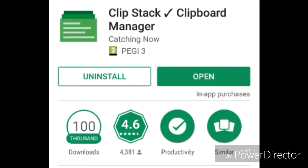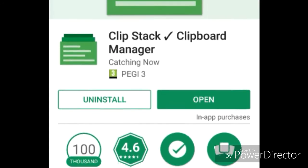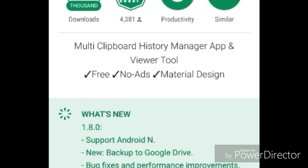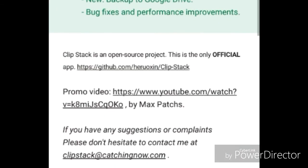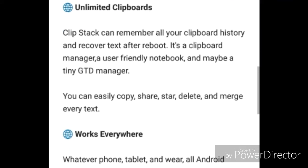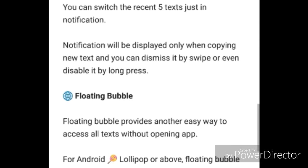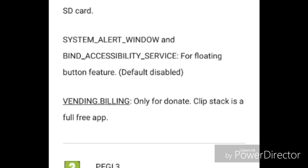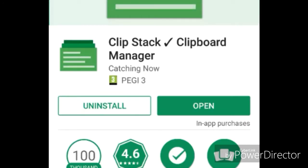In this video I'm going to show you how to get your clipboard history. The app you need is called ClipStack. It's a really good app because it's free, it has no ads unlike other apps, it gives you unlimited clipboards, it works anywhere, and the size of the app is pretty small — about 1 MB — so it's quite compact.